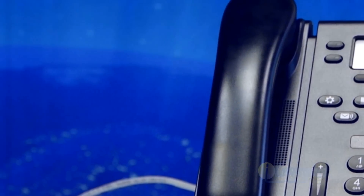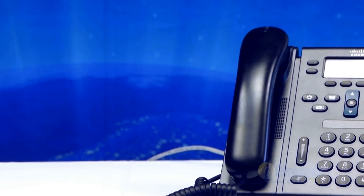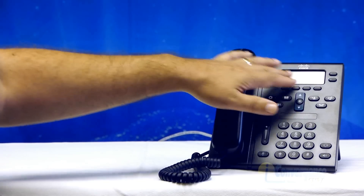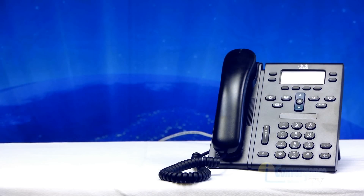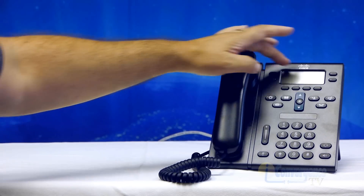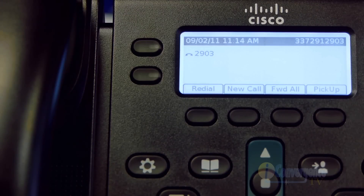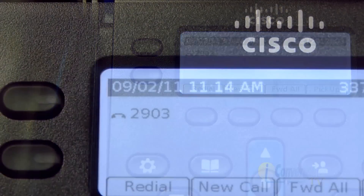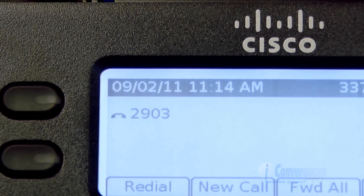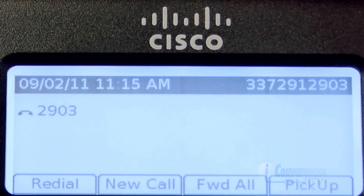One thing I can tell you about these phones is the screen is your friend. As long as you watch the screen, you can always tell what call you're on, what call may be coming in, and what options you may have at any given time. At the top of the screen, you'll notice there's a bar across. It'll always tell you the date and the time, and in the upper right, it'll tell you your extension.